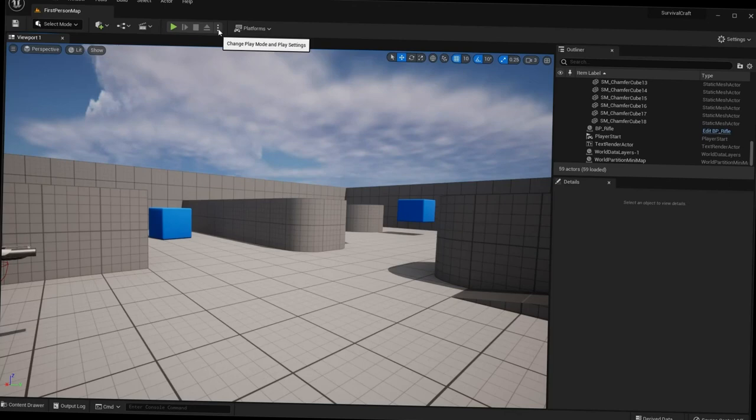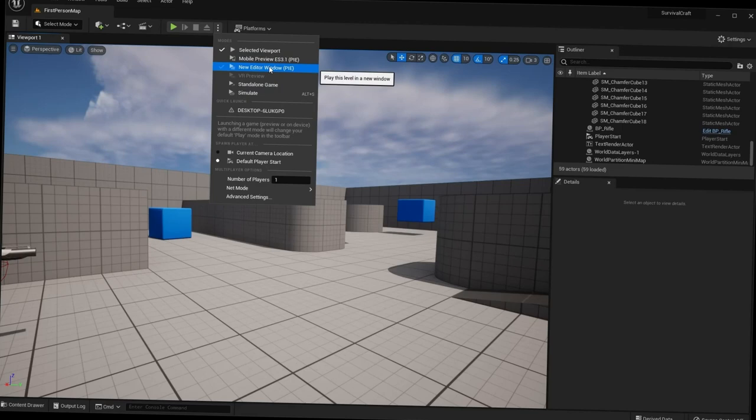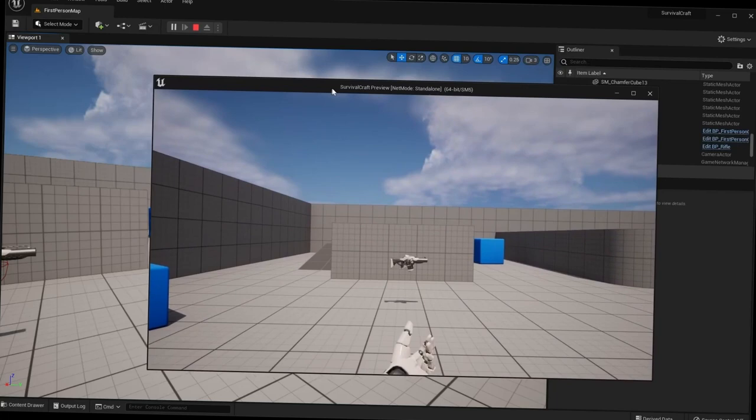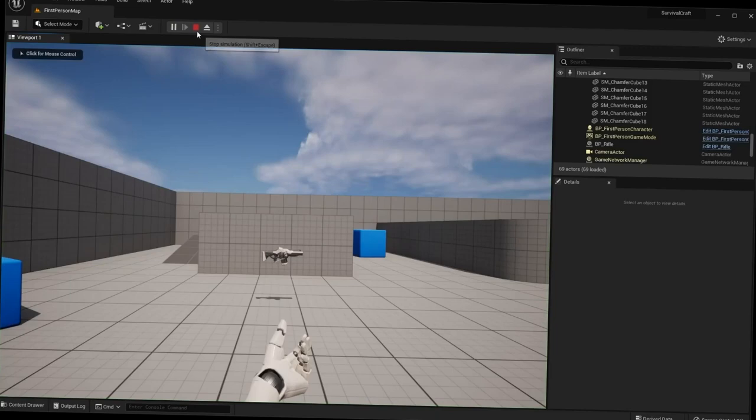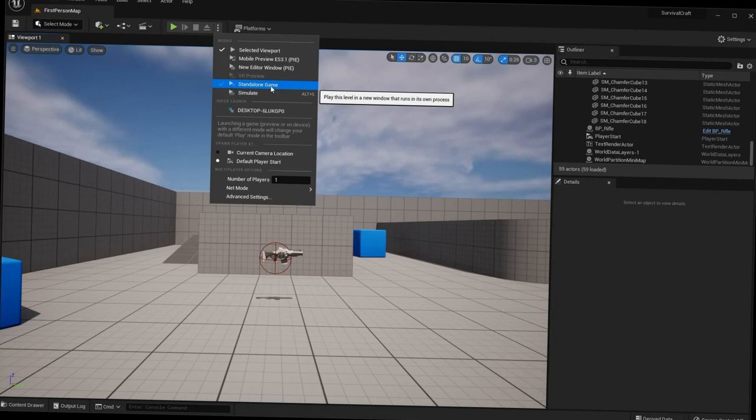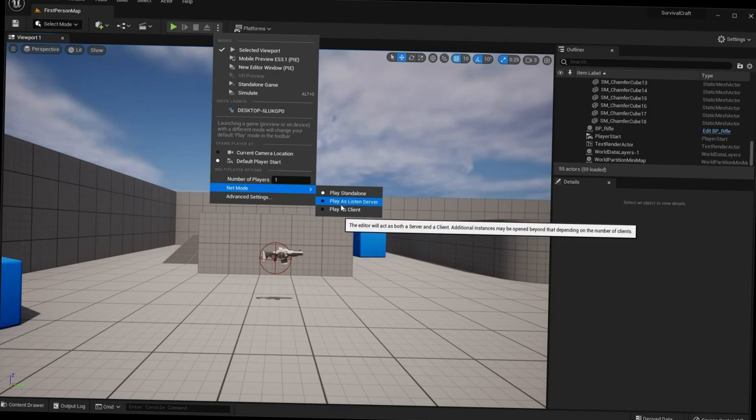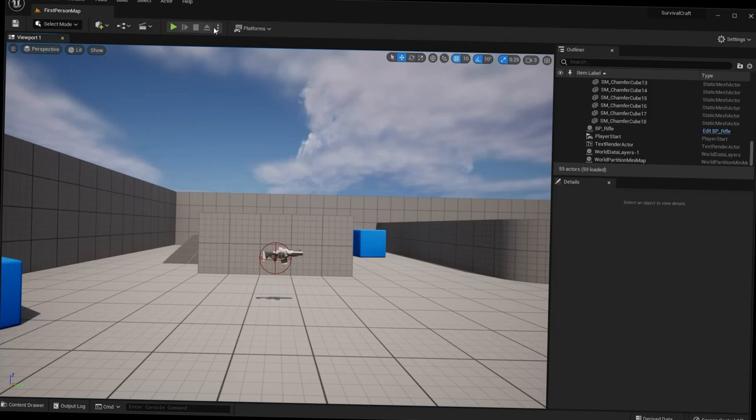Under the three dots next to Play, you have different play modes: play in the selected viewport, play in a new editor window, or play as a standalone game. We'll cover this in a later lecture, including the different net modes for single-player or multiplayer.